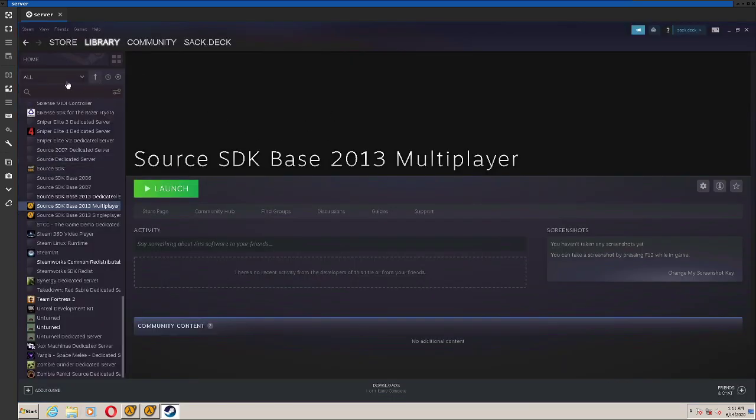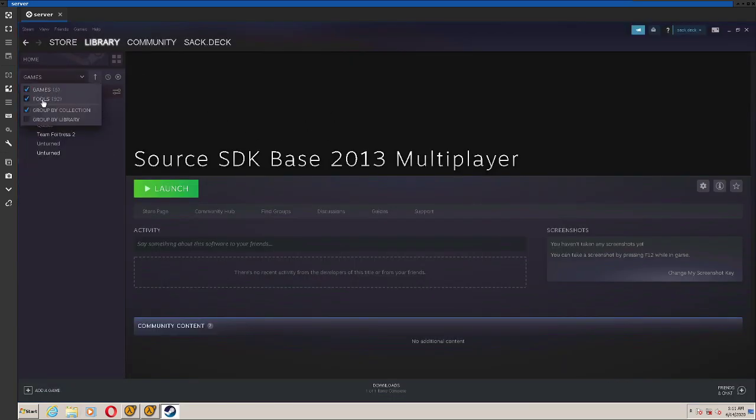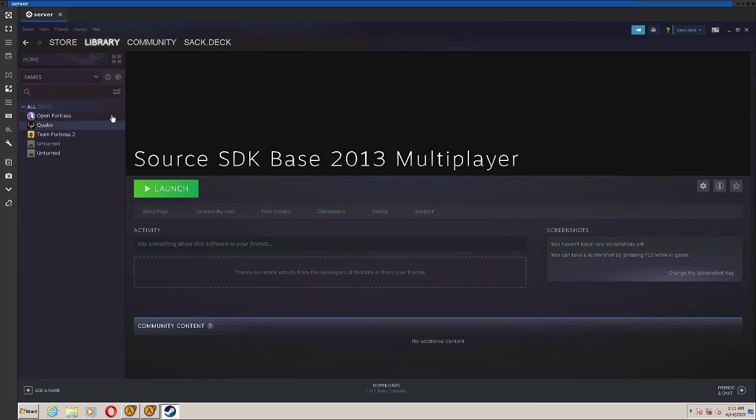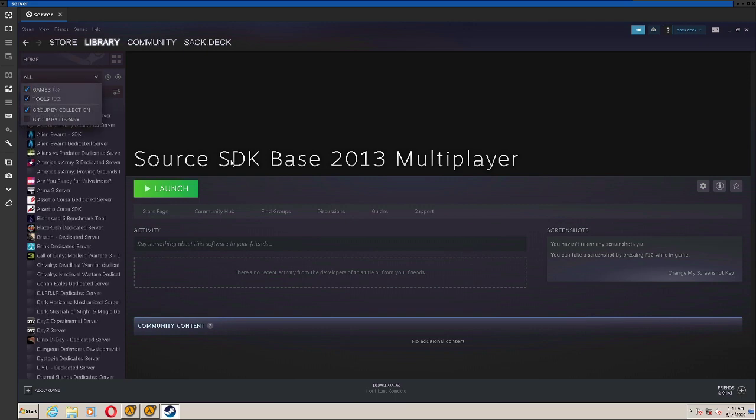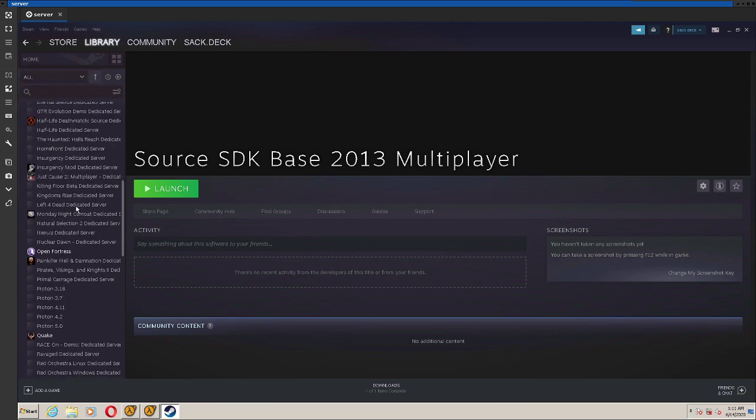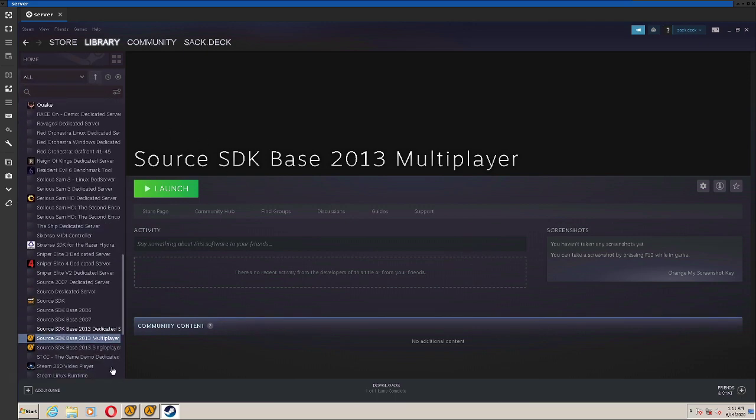The other part of the installation is getting Source SDK Base 2013. So by default, you're just going to have your games right here. But you need to go right here in Steam, and check Tools. And scroll down to where it says Source SDK Base 2013 Multiplayer.